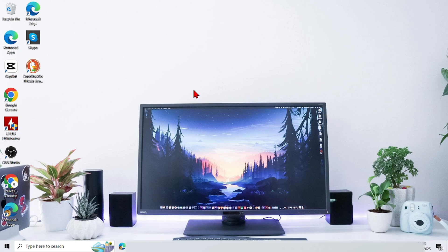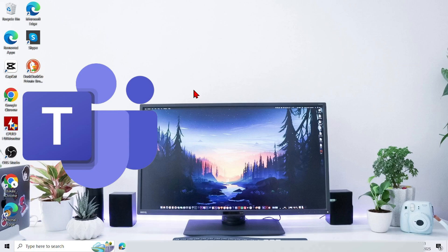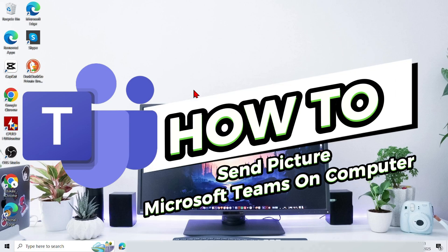Hello everyone, welcome back to this channel. In this video, I will show you the easy and clear steps on how to send picture Microsoft Teams on computer.